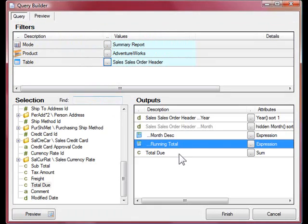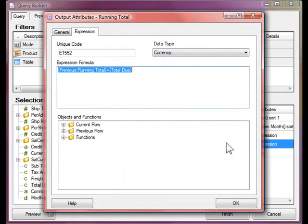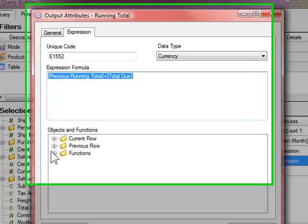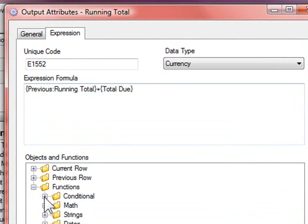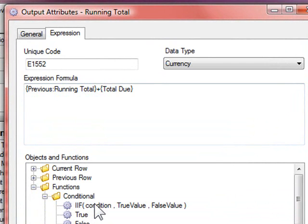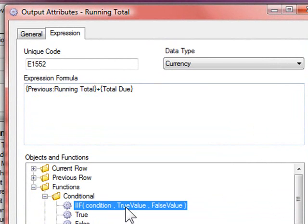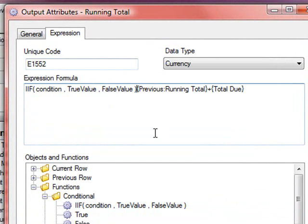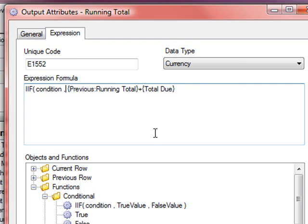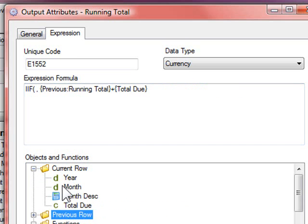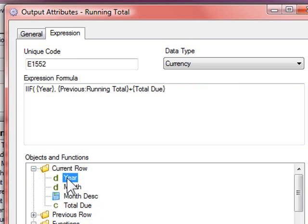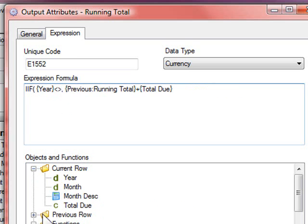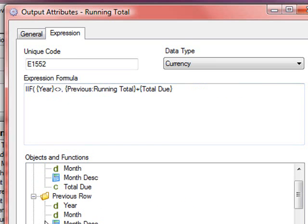Go back to the running total expression and open up Functions, and under the Conditional folder, you'll find an IIF statement. We'll use this IIF statement to detect when the year column has changed. Just double-click on that and you can see that the first parameter is the condition. And the condition is, if the current year is different to the previous year,